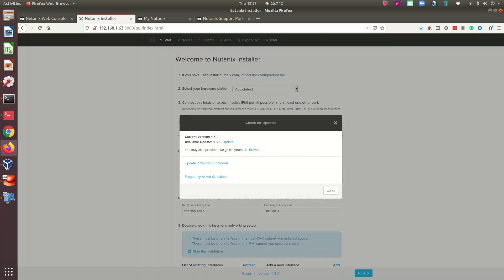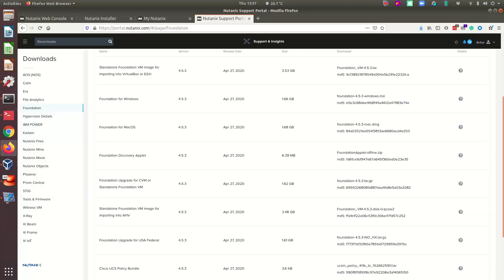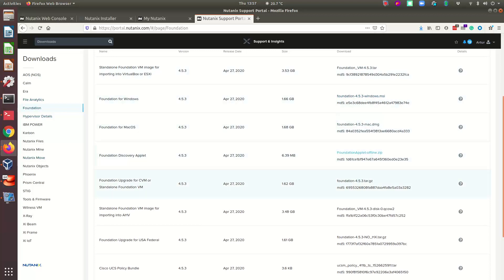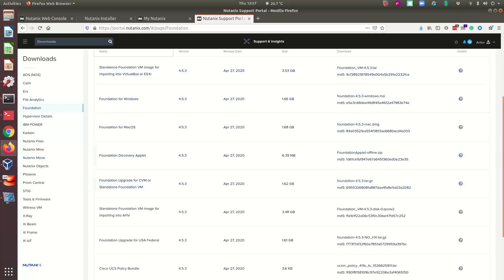If you don't have access to the internet, you may want to download the support package. You go to the download section, go to Foundation, and then you have the Foundation upgrade for CVM or standalone VM.